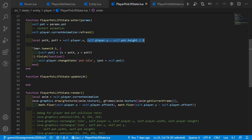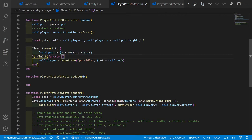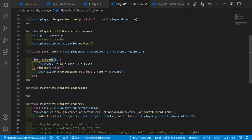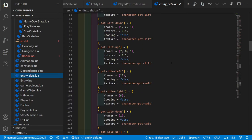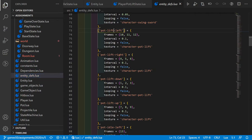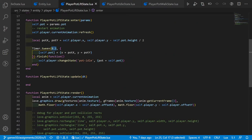I use a timer.tween over 0.3 seconds to animate the pot to its new position above the player's head. This time span matches the animation duration — each frame takes 0.1 seconds and we have three frames for the lift animation, so the whole animation takes 0.3 seconds. After it's done, we change the state to pot_idle and pass the pot.